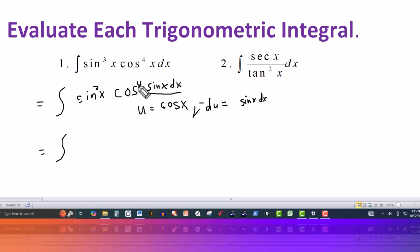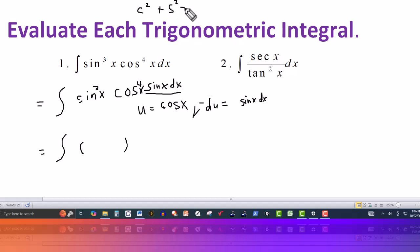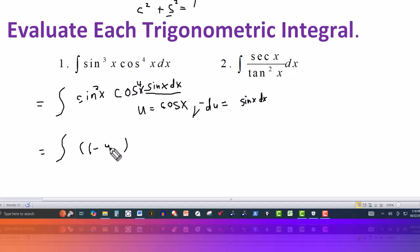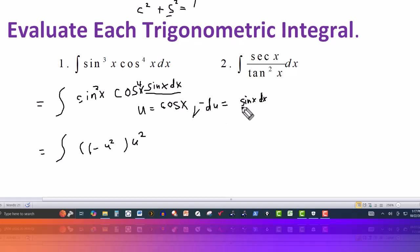Notice here I have cosine to the fourth of x. I'll use the Pythagorean identity: cosine squared plus sine squared equals 1. So whenever I have a sine squared, that's going to be 1 minus cosine squared. Since cosine is u, sine squared here can be replaced by 1 minus u squared. Cosine to the fourth of x becomes u to the fourth, and sine of x dx is replaced by minus du.